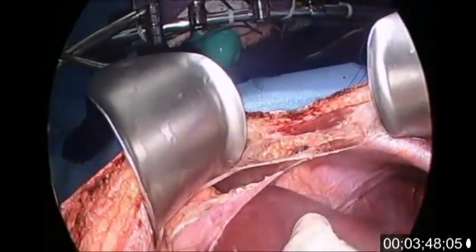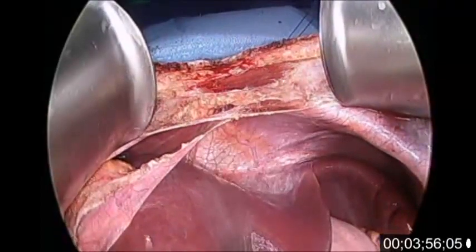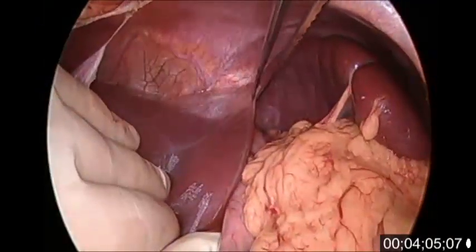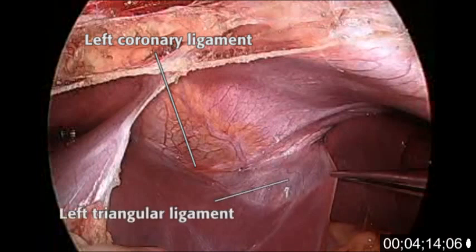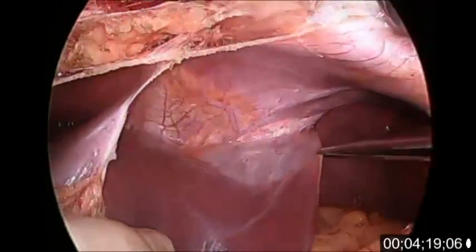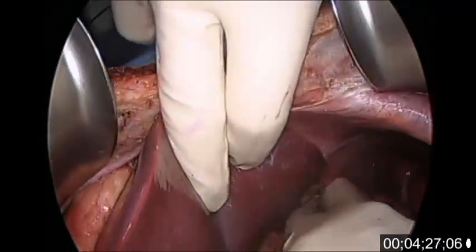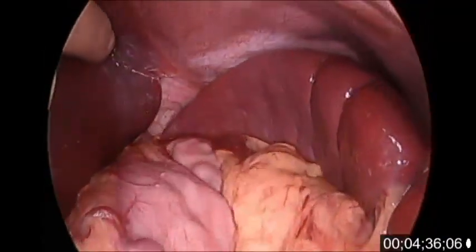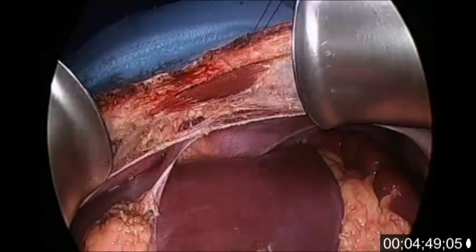Moving to the left beyond the falciform ligament is the left anterior perihepatic space, sometimes called the left subphrenic space. The superior surface is the undersurface of the left hemidiaphragm and the inferior border is the left lateral segment of the liver. Retraction of this portion of the liver exposes the left coronary ligament and left triangular ligament. The left triangular ligament is continuous medially with the left layer of the falciform ligament and posteriorly with the lesser omentum. The left posterior perihepatic space, also known as the gastrohepatic recess, lies inferior to the left lateral segment of the liver and extends into the fissure of the ligamentum venosum. Its posterior border is the lesser omentum.